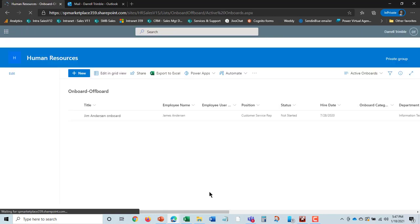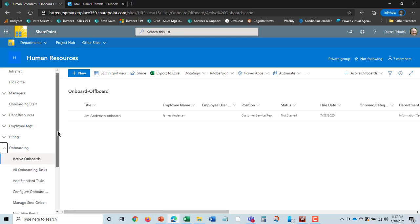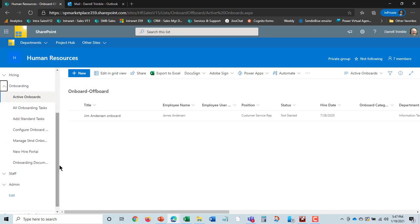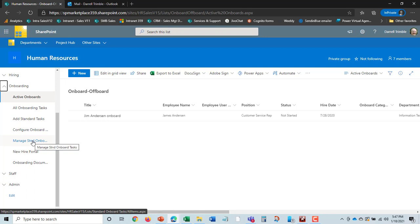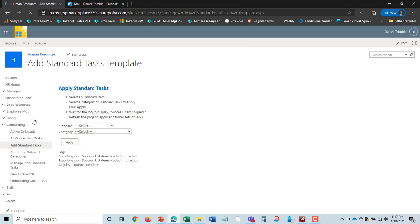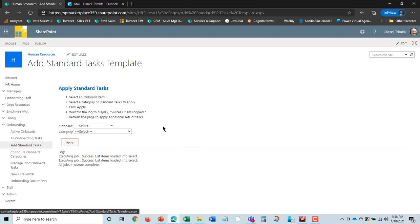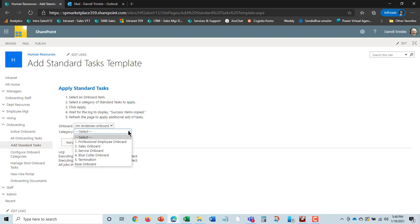If we go to onboarding here, we can see that we have a list here called Standard Tasks. The standard tasks are really all about setting up task lists and applying them as a template. Here's the Jim Anderson onboard. We can select that and then put in a category of tasks.